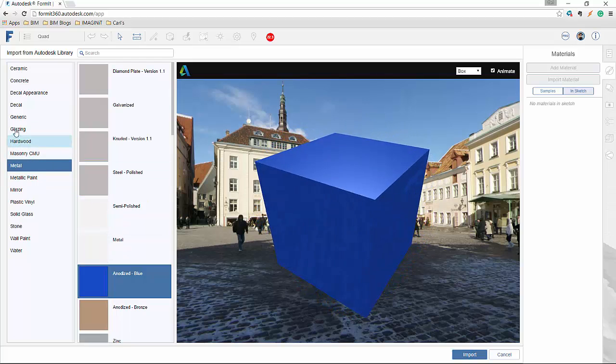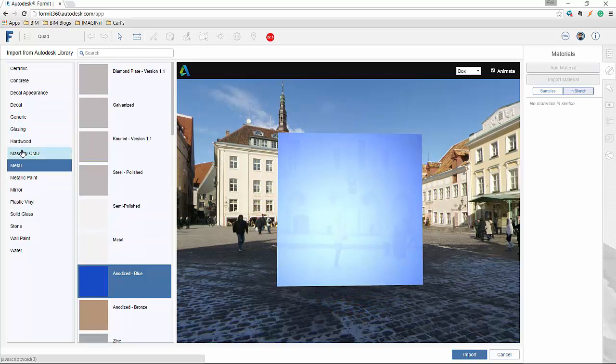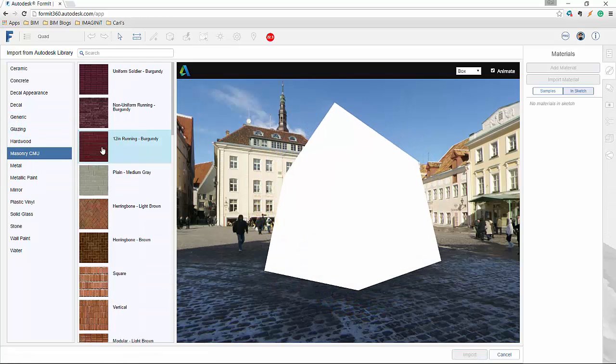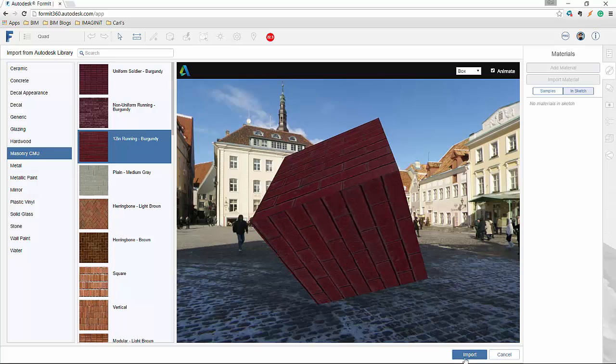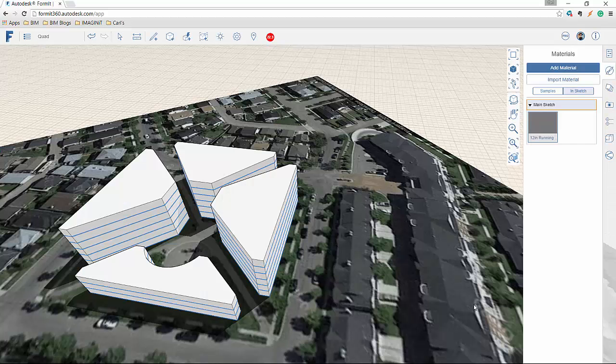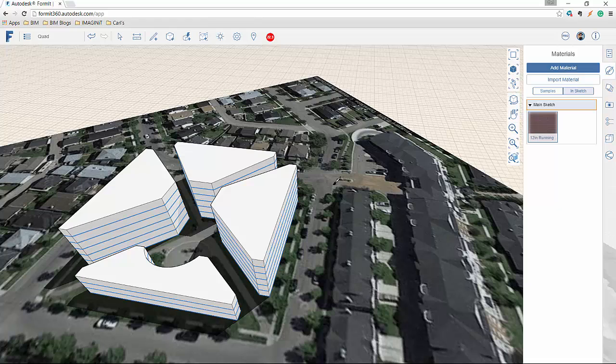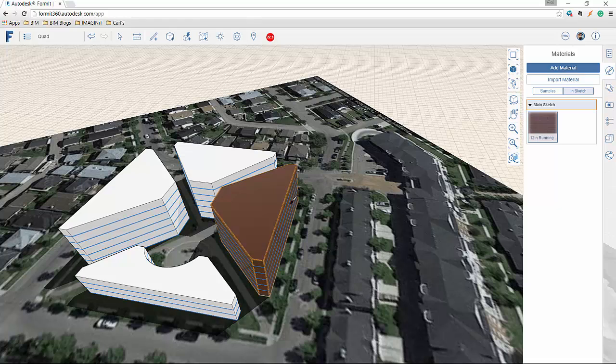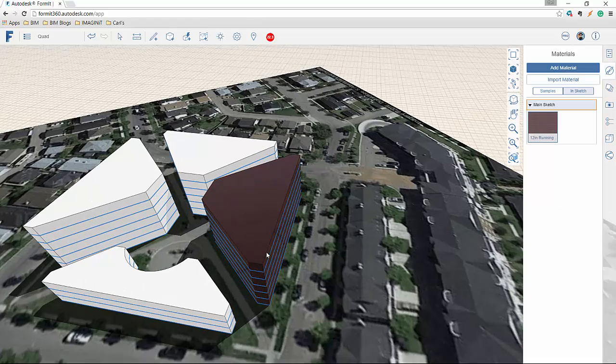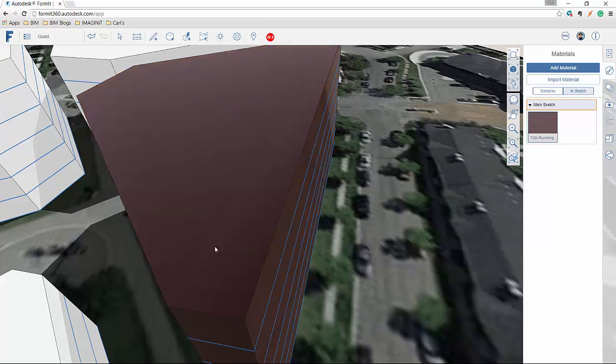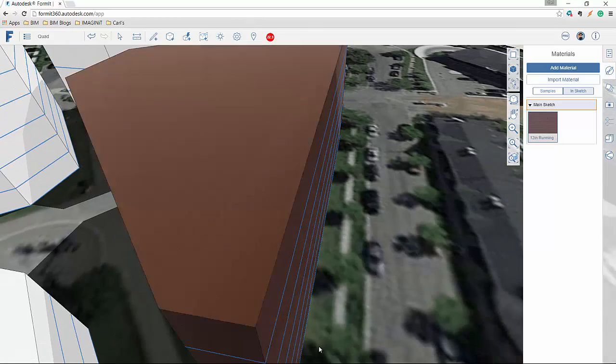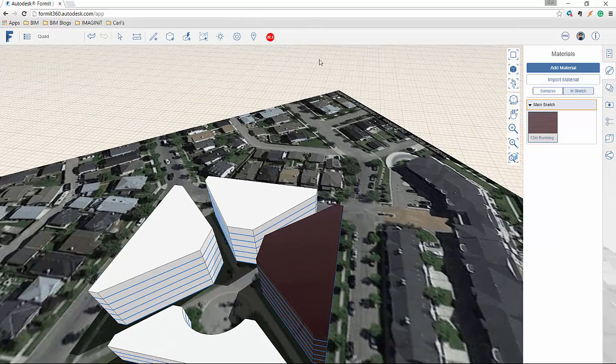And that's now inside my project. And I can simply just select paint. And if I double click, I select the whole object. And you'll now see that I've added that brick material into my model.